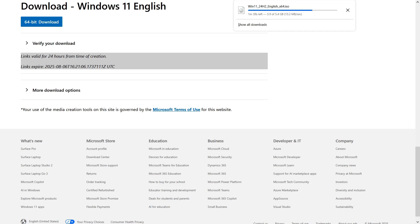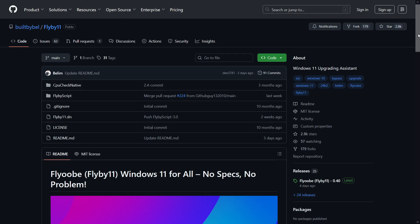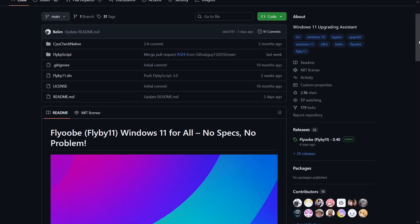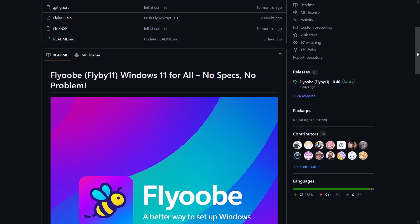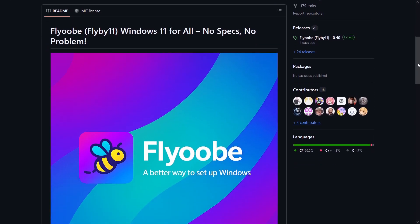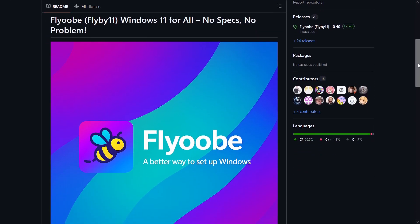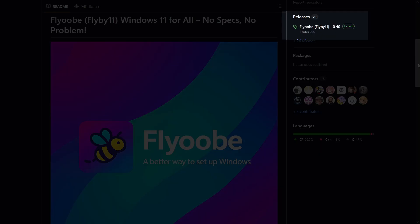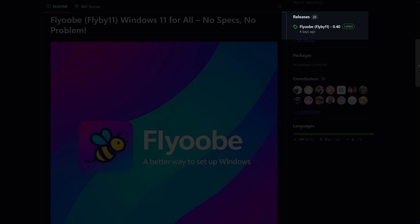In addition to the Windows 11 ISO file, we will also need the program through which we will perform the upgrade from Windows 10 to Windows 11. Flyby 11 is an open source program that we will download from the GitHub page where you can also view the program's code. When you visit the site, and you will find the link in the video description, look for the section that says releases and click on the link below this text that contains the program's name and the current version.